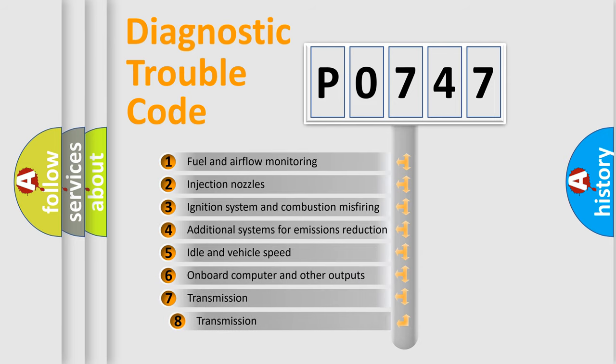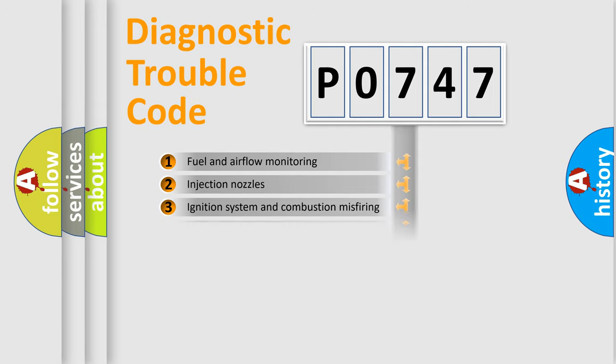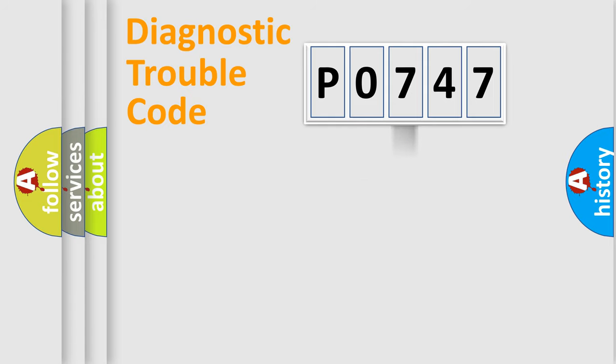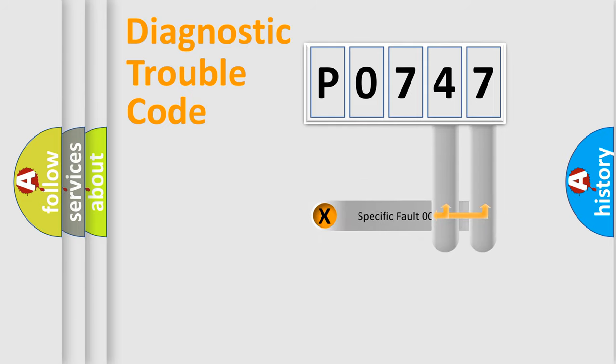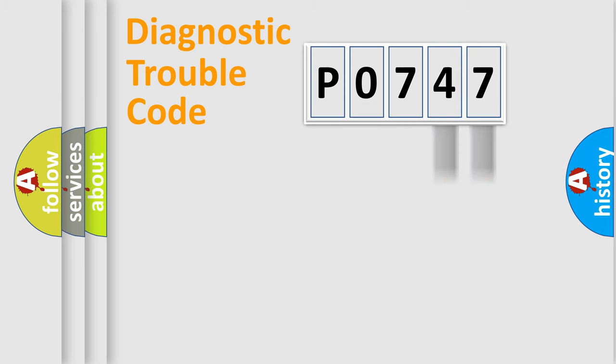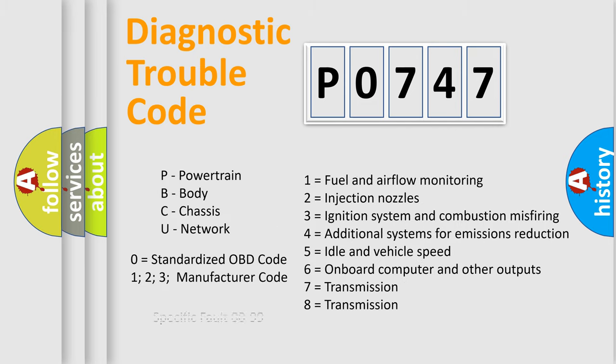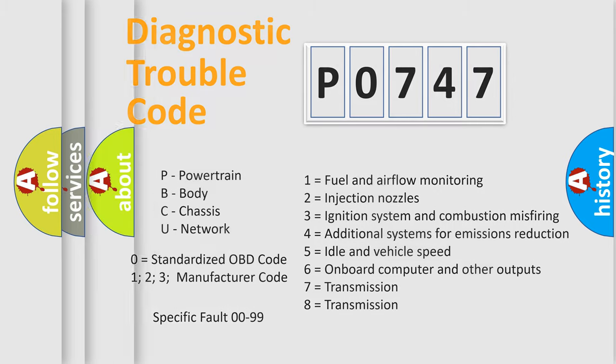The third character specifies a subset of errors. The distribution shown is valid only for the standardized DTC code. Only the last two characters define the specific fault of the group. Such a division is valid only if the second character code is expressed by the number zero.